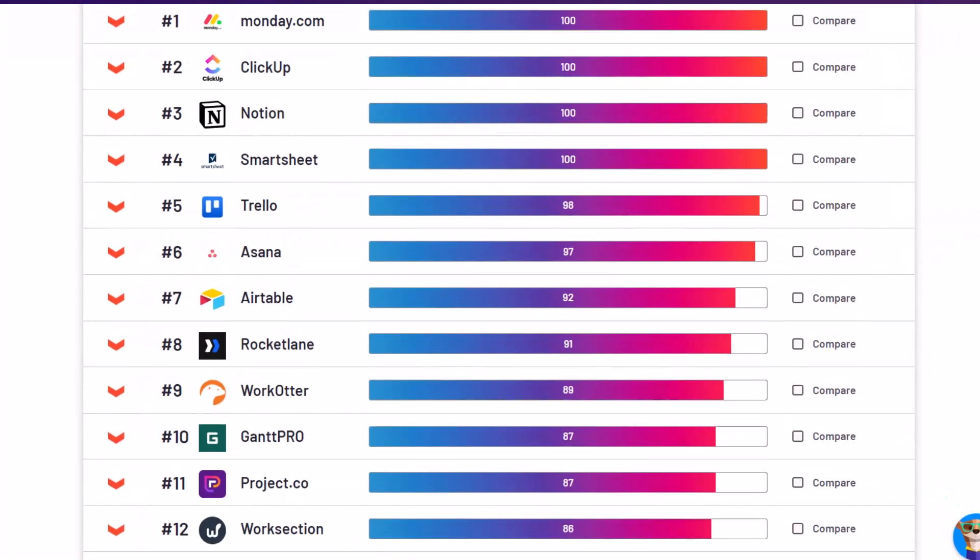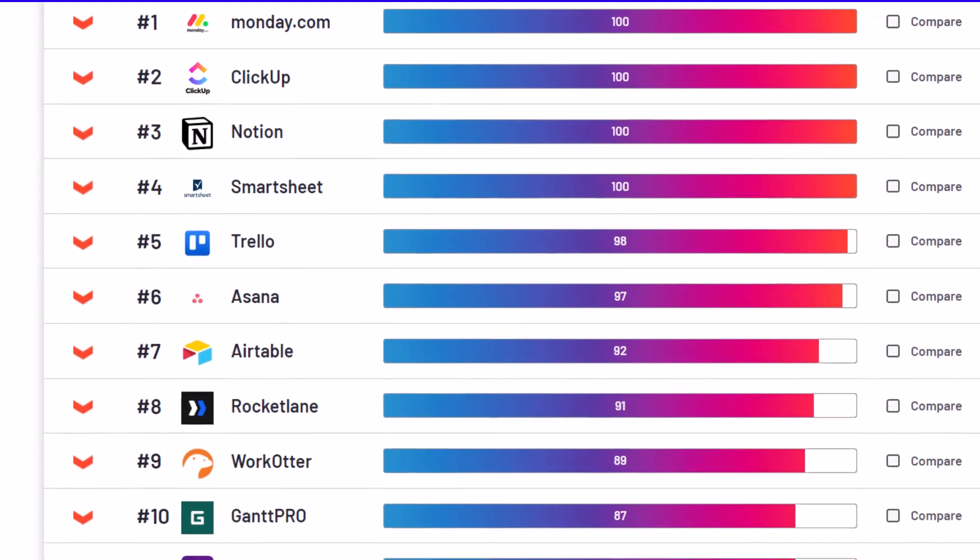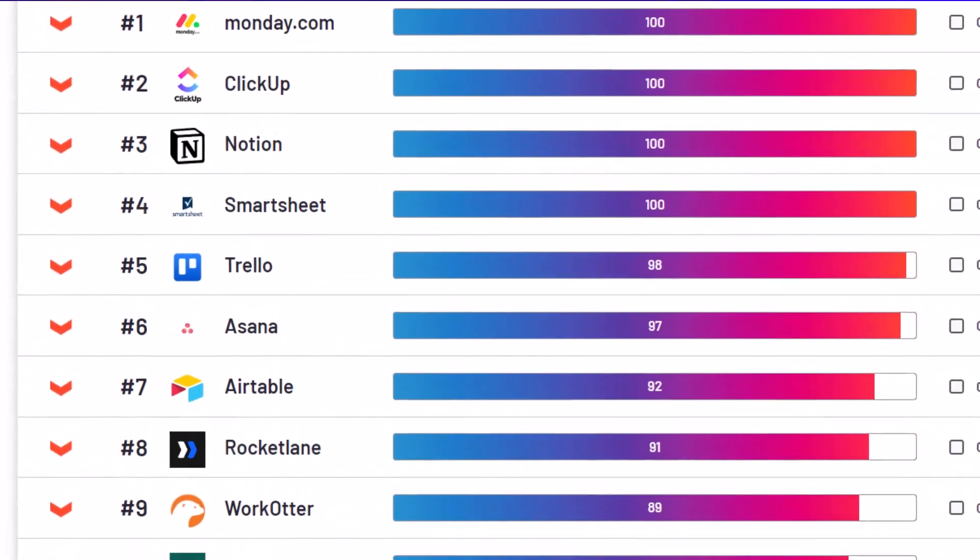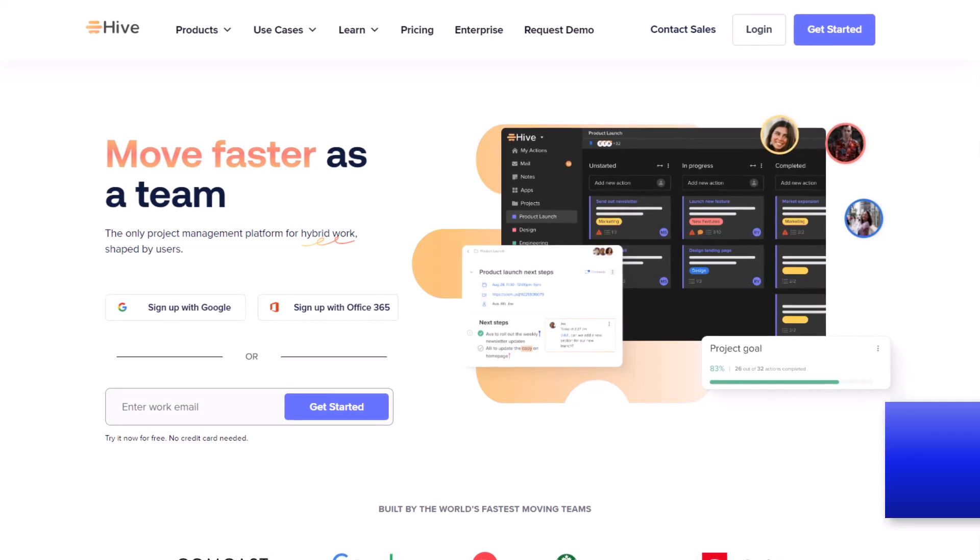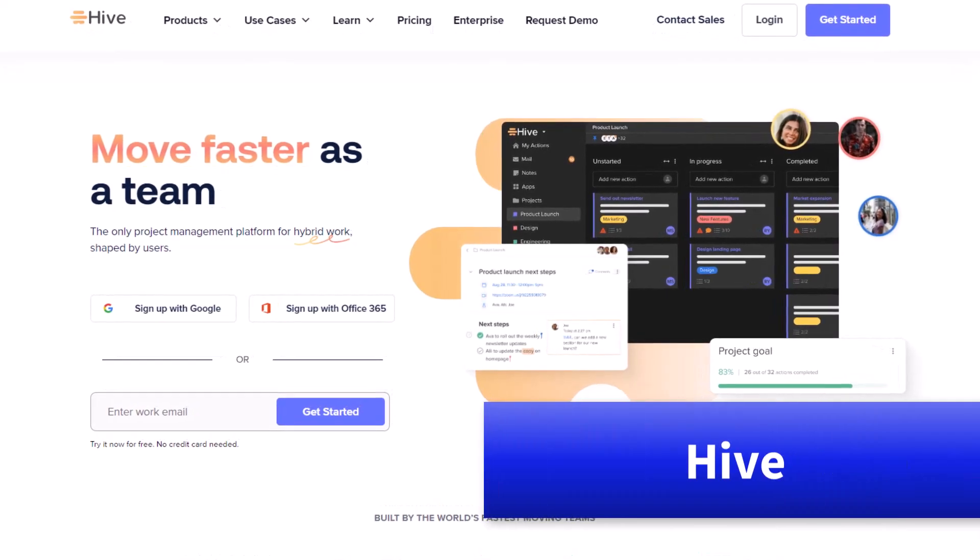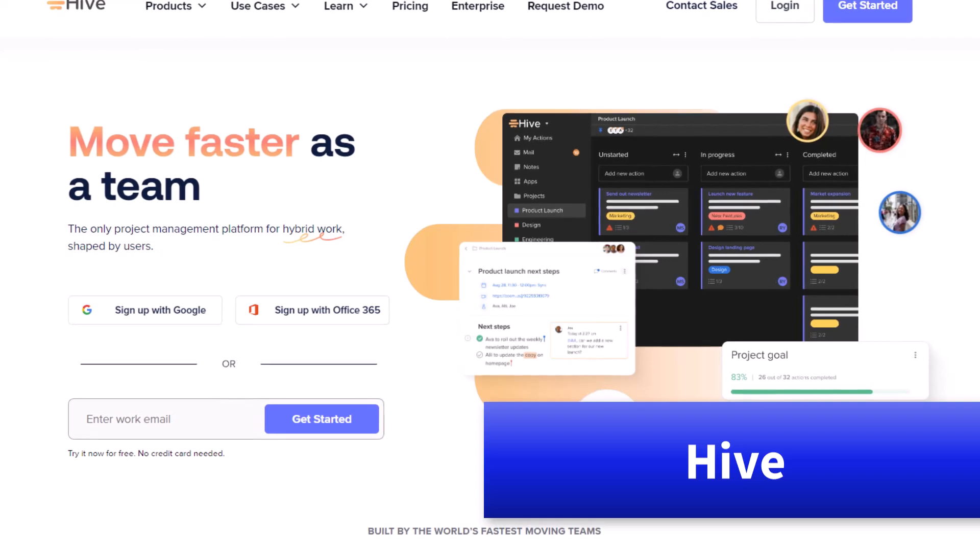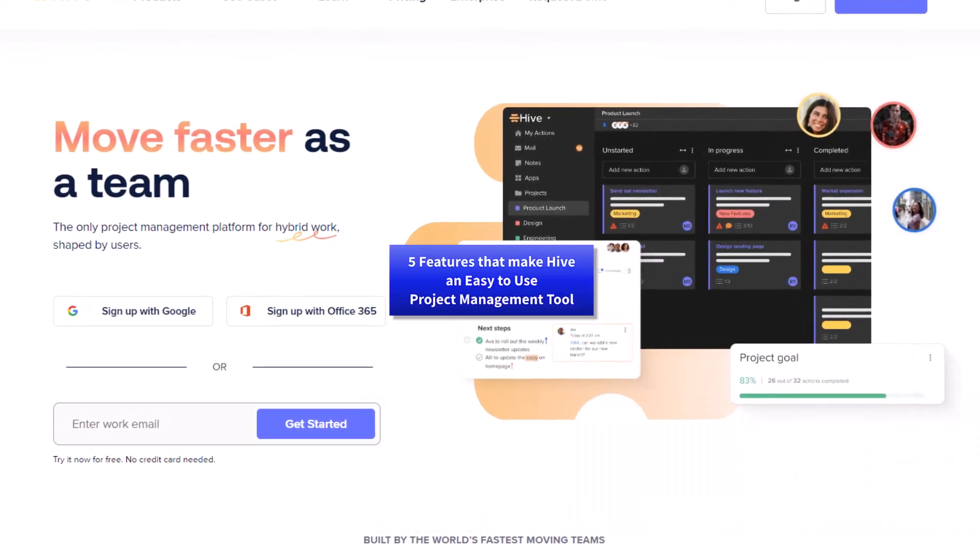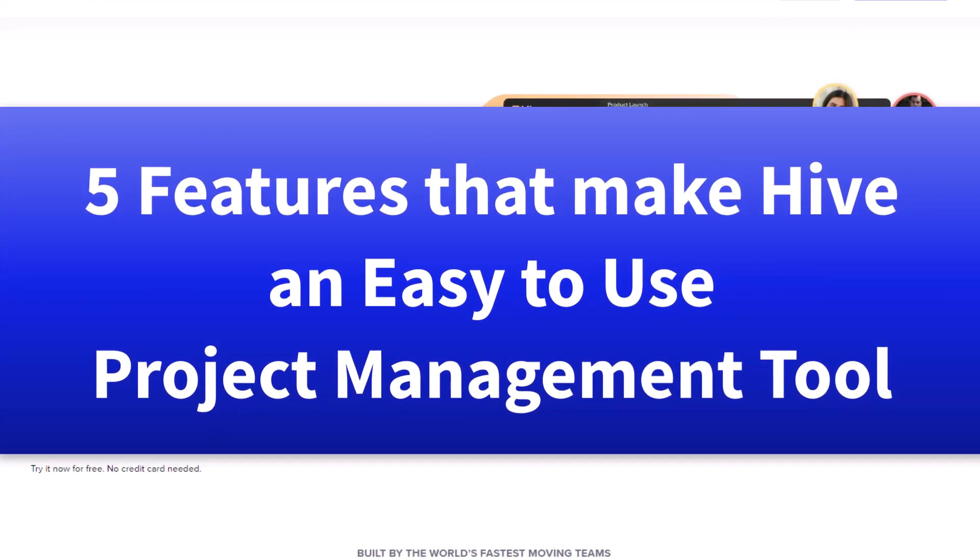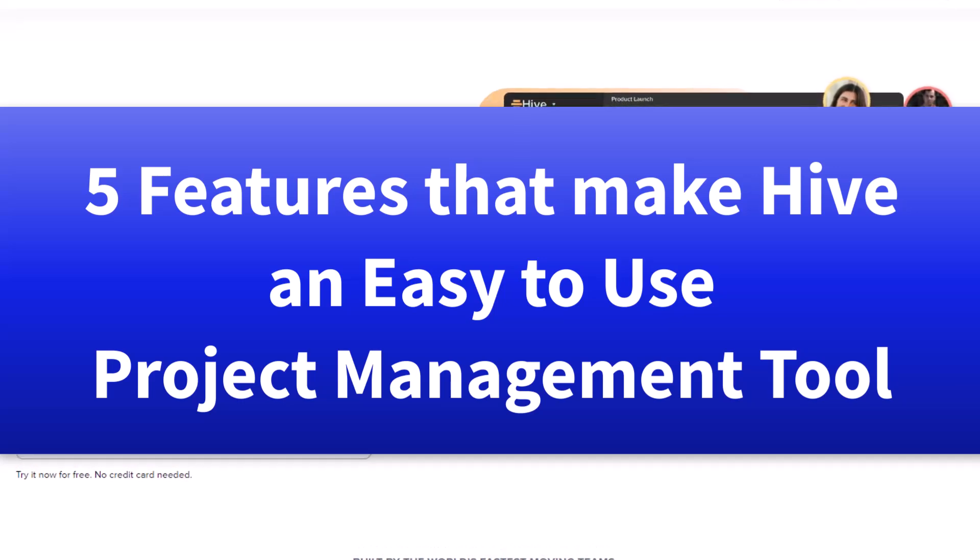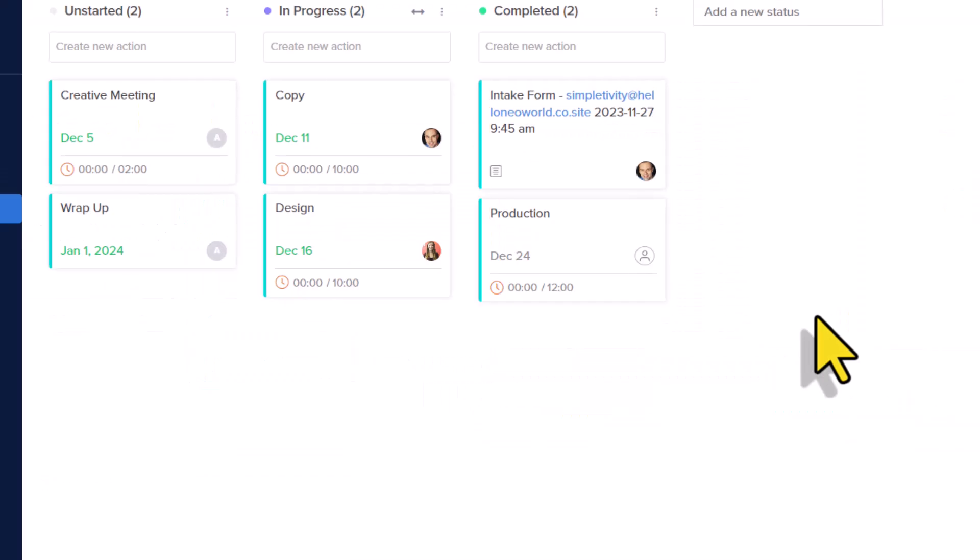Without question, you have an awful lot of choice when it comes to selecting your project management tool. Well, I might argue that Hive may be the very best user experience because it's built by users. In this video, I'm going to share with you five of my favorite features within Hive and why you may want to consider Hive for yourself or your team.